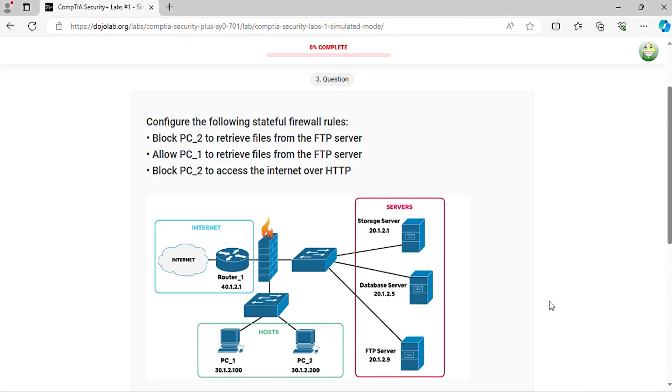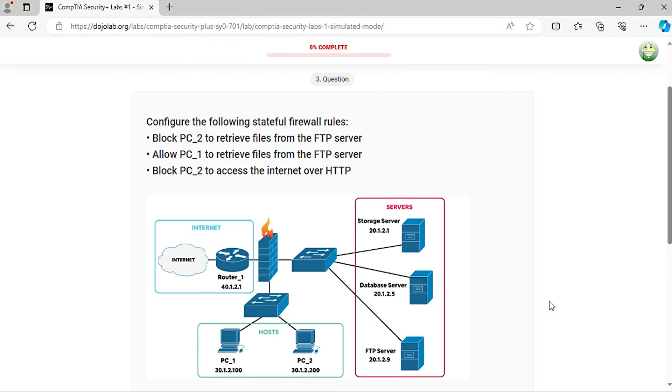Question 3. Configure the following stateful firewall rules. Block PC2 to retrieve files from the FTP server. Allow PC1 to retrieve files from the FTP server. Block PC2 to access the internet over HTTP.